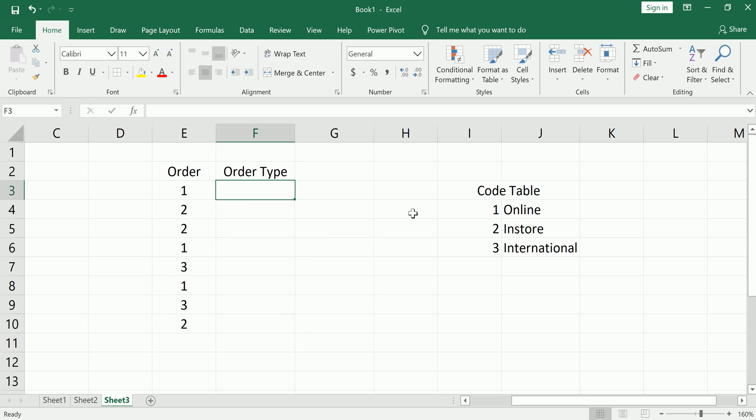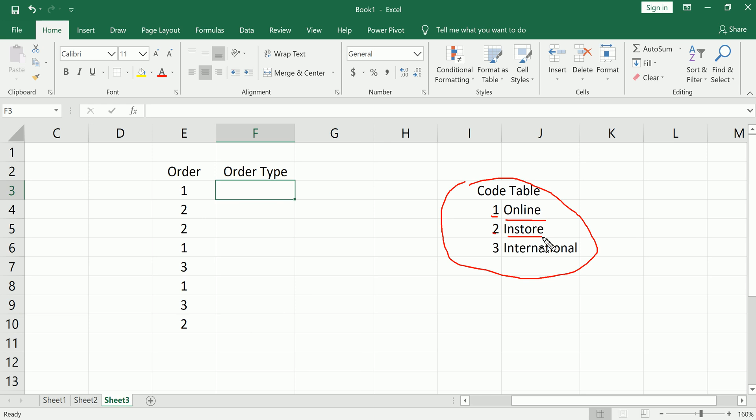Then we have a little lookup table here which is probably like something like an internal kind of reference we have where we are told that values of 1 for order are online orders, 2 are in-store orders, and 3 are international orders.